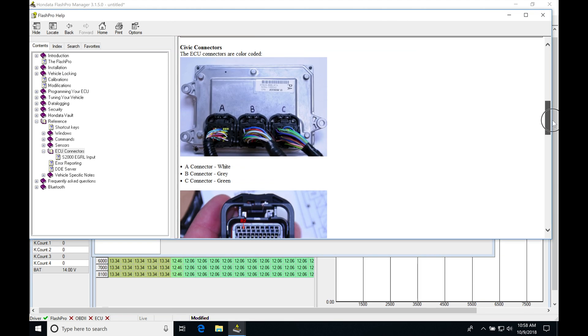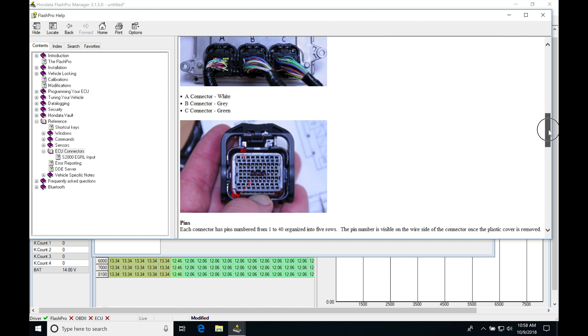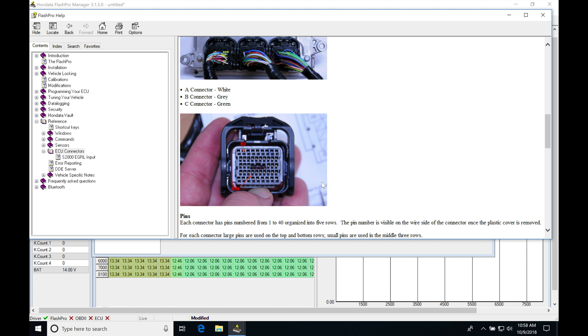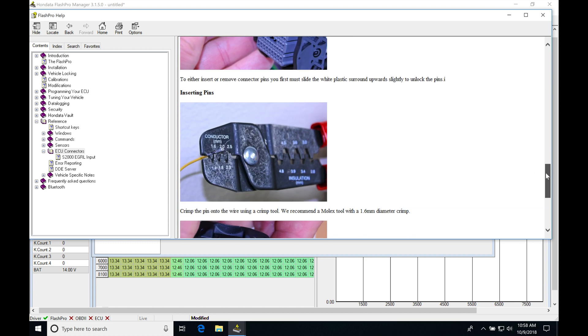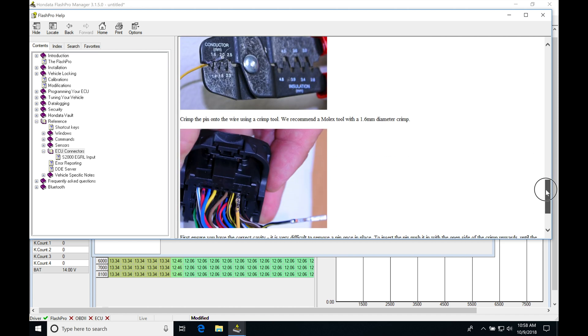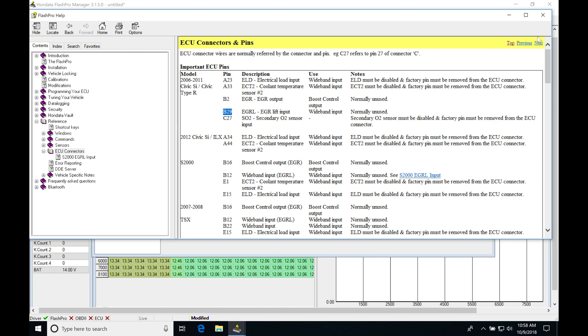It shows us how to count the pin locations in our connector, so we can find where B29 is. It also shows us how to disassemble the connector with a pick and how to insert the pin.